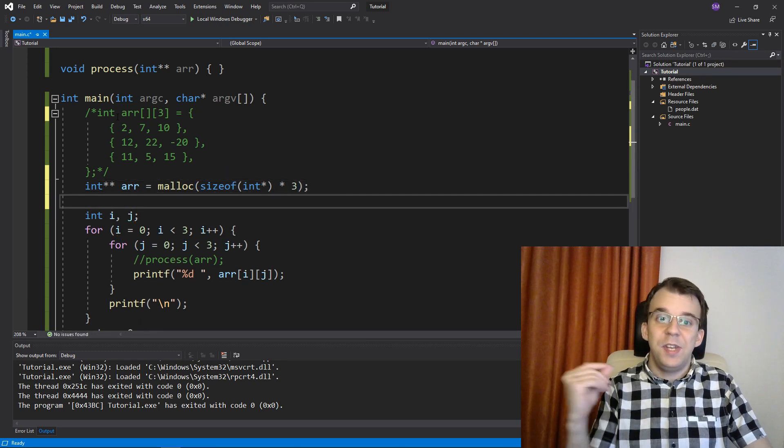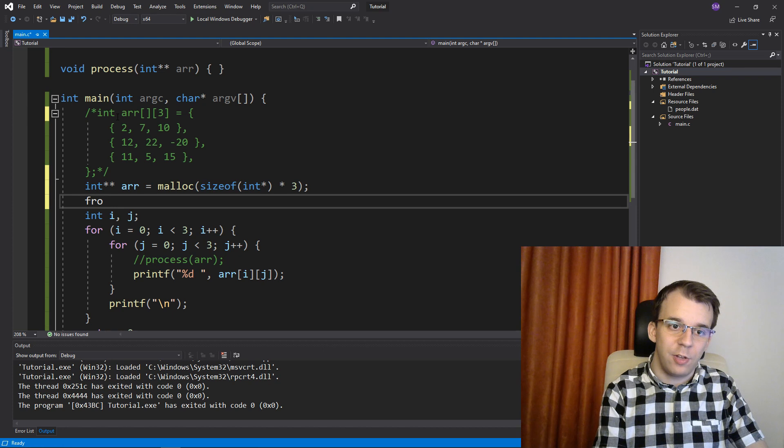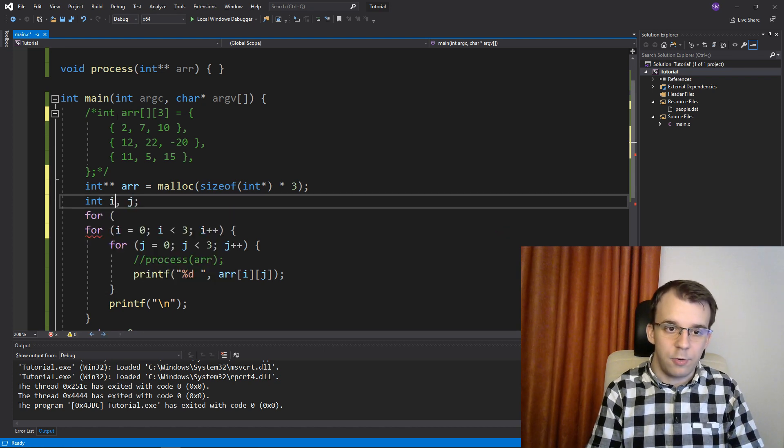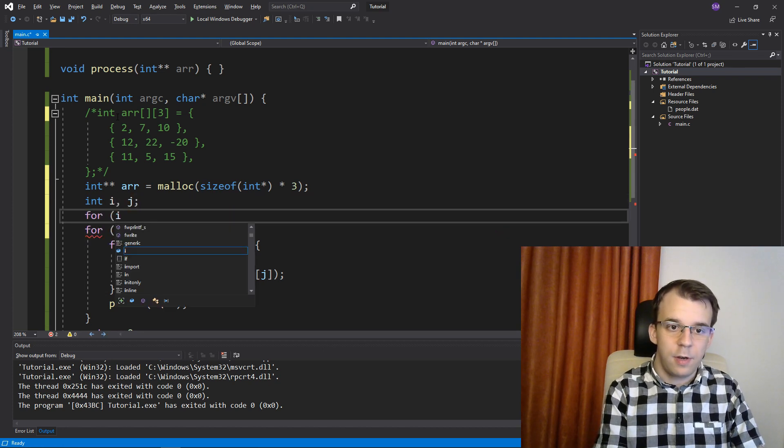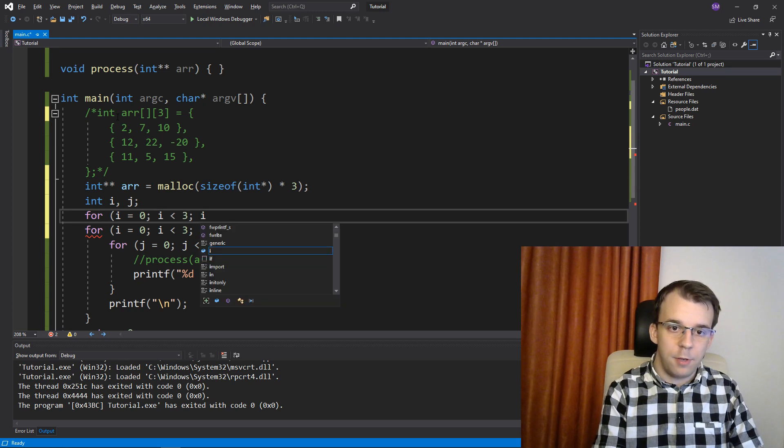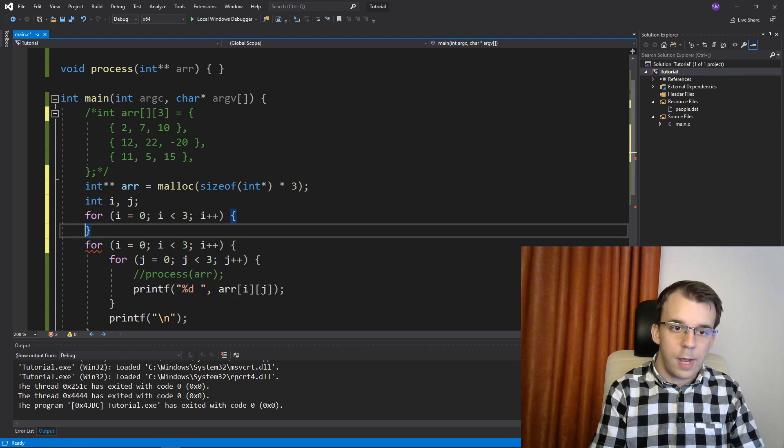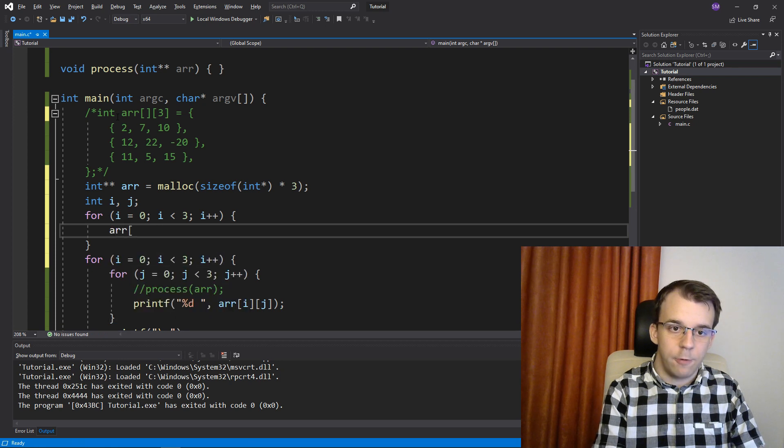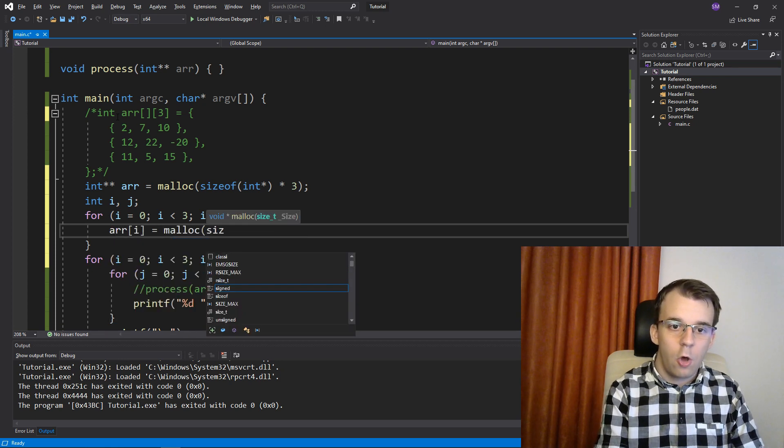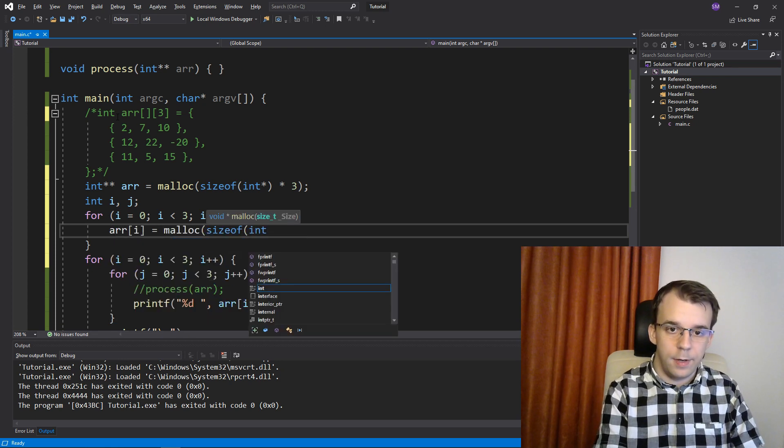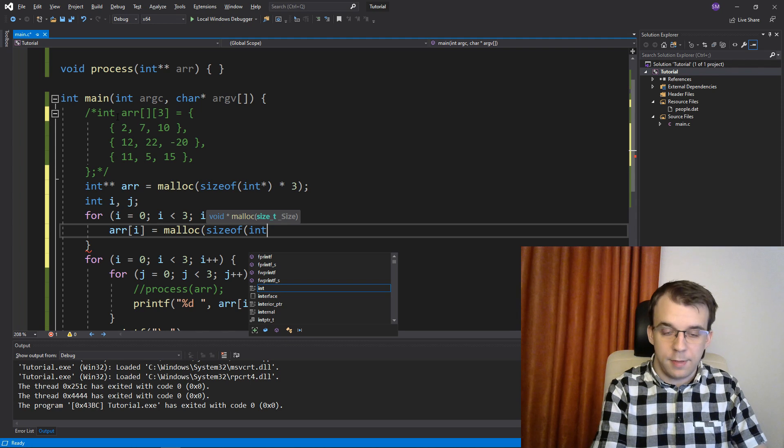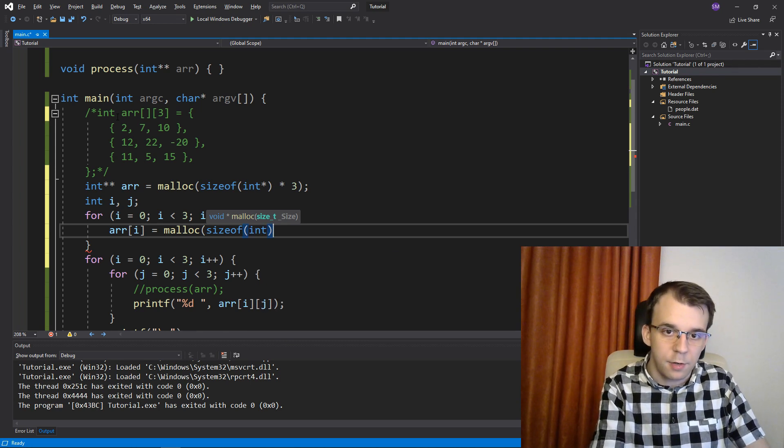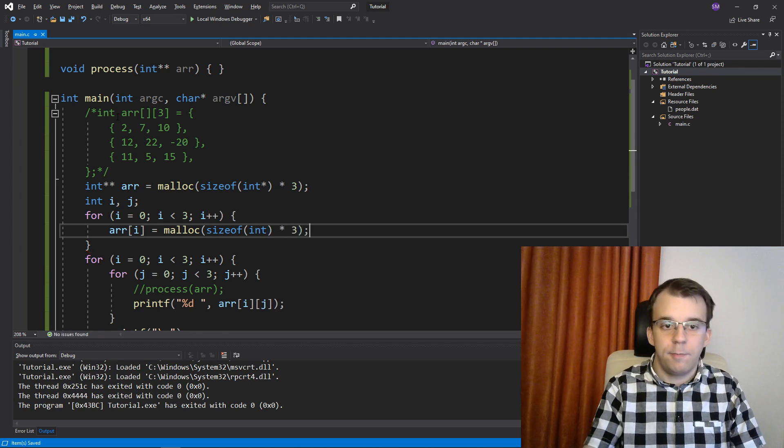But then to initialize it even further, you have to actually do a for loop. So something like, i equals zero, i less than three, i plus plus. And you're going to probably have to have here array of i equals malloc of sizeof int, this time not int pointer because we're storing integers, times three.